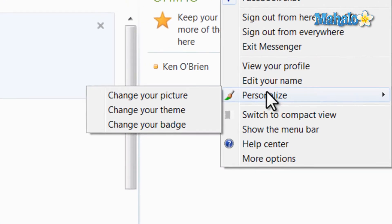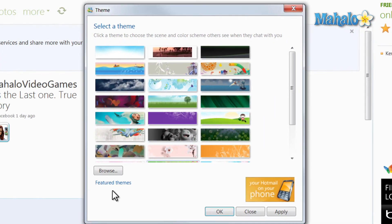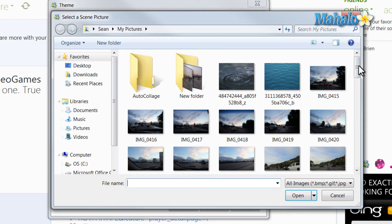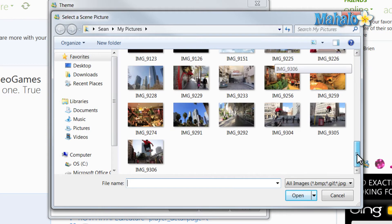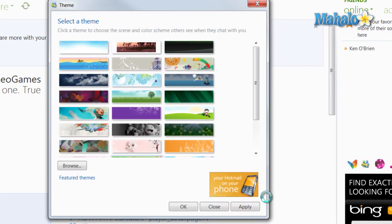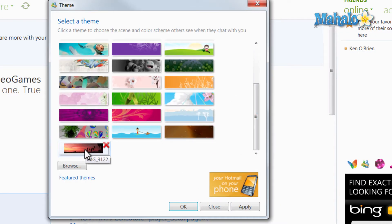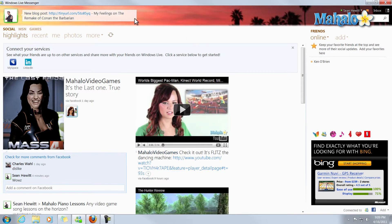I can also change it to a picture of my own. I simply click on Change Theme, then Browse from the bottom, and select a photograph. Then click Open. Now I'll see the same photograph, and selecting a theme — click on it, then click OK. And there's my theme right there.